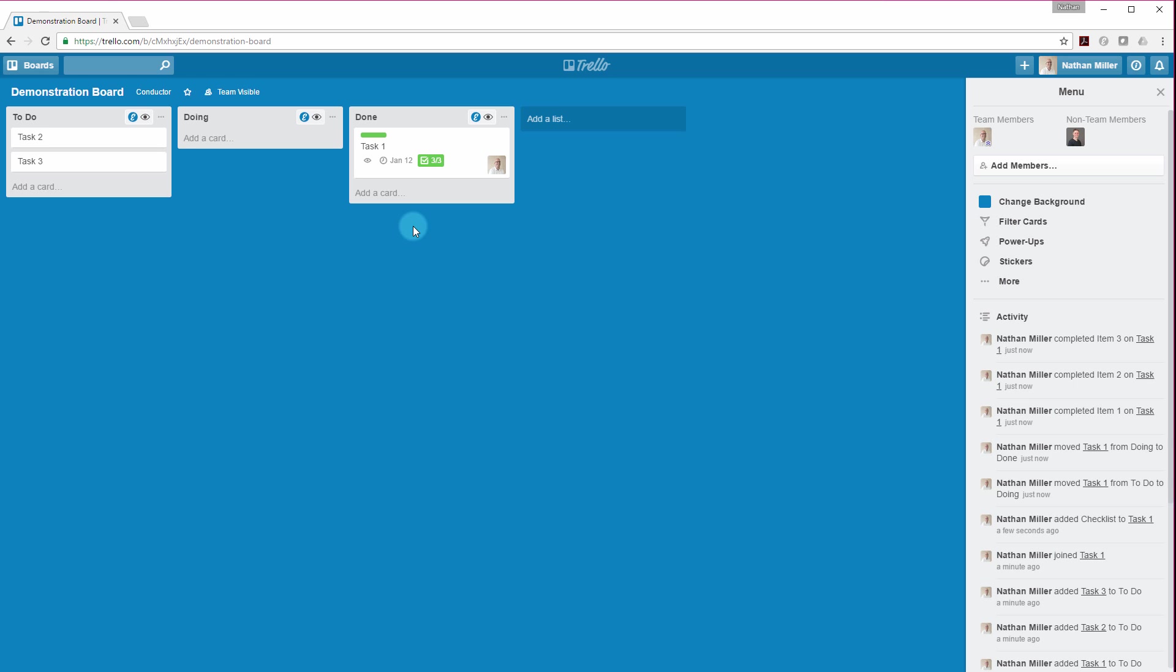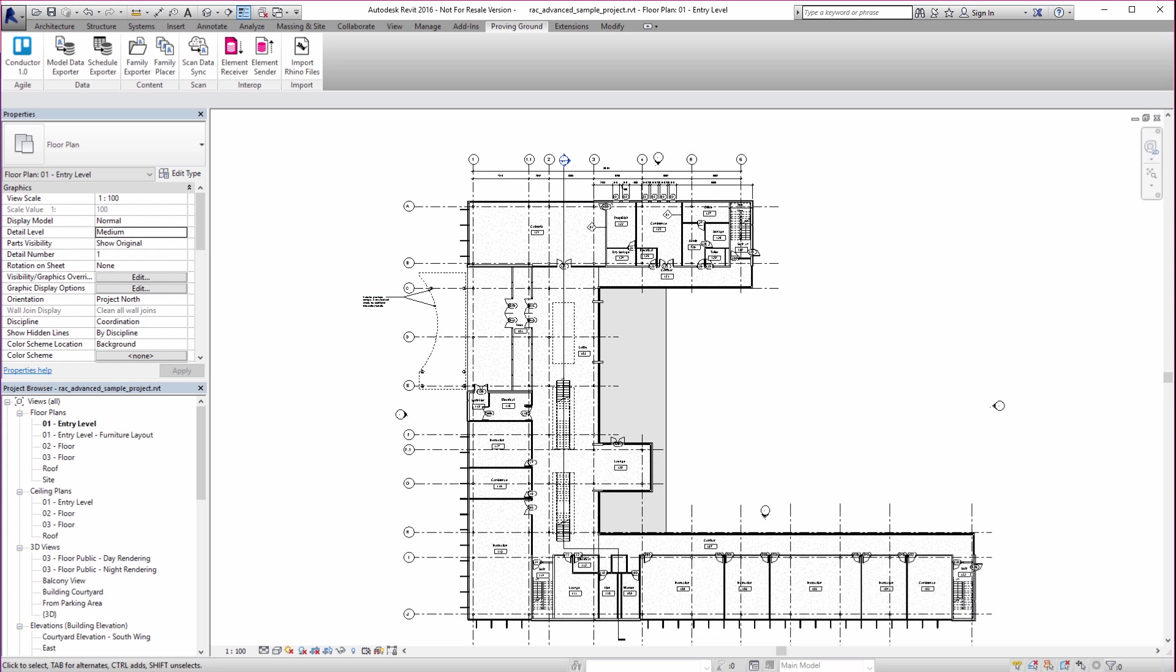So we find ourselves again using this in a lot of the different projects that we do at Proving Ground. And we wanted to find a way to bring this into an application such as Revit. So we can start to have this interesting combination of modeling and project management kind of coexisting in the same world. So I'm just going to go into Revit. And Conductor is installed into both Revit and Rhino. I'll show you the Rhino application in just a second.